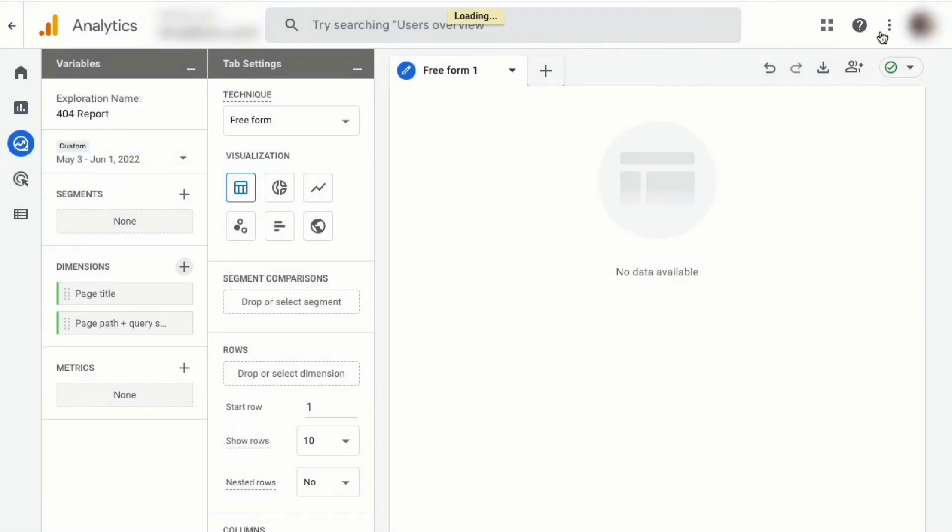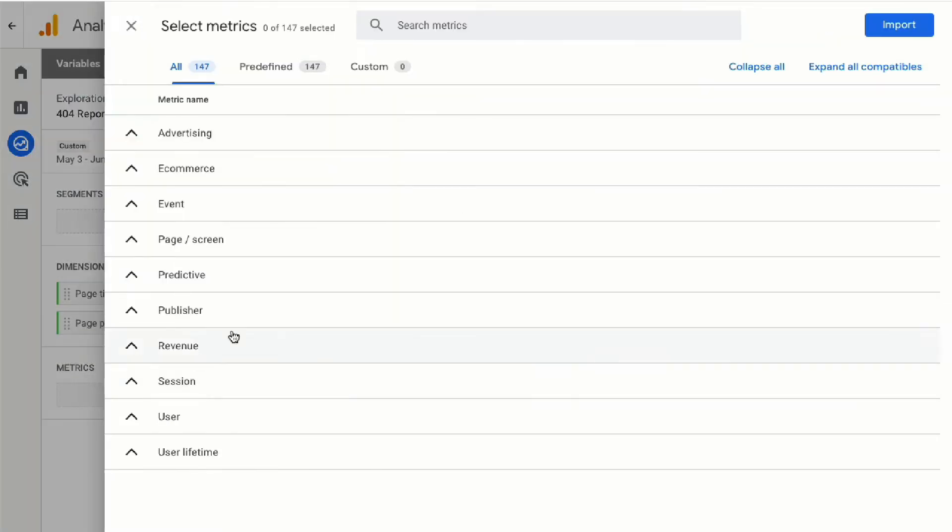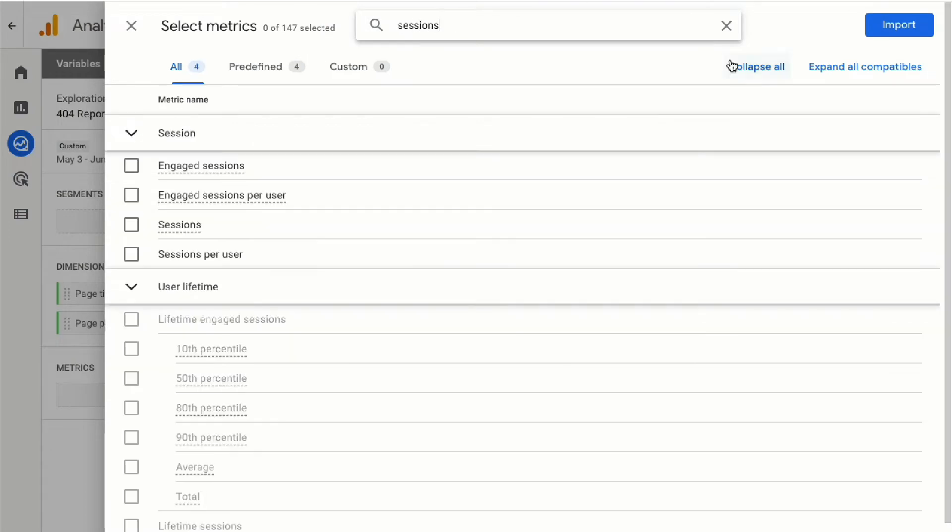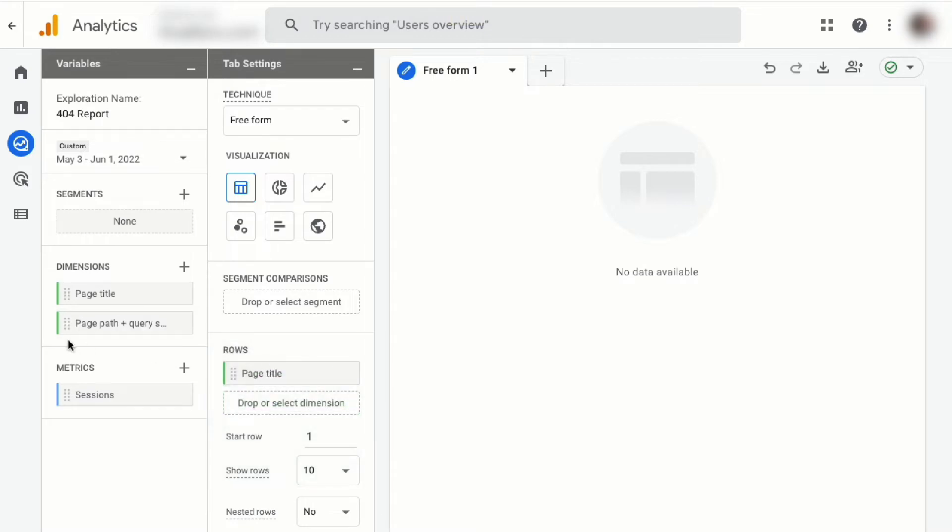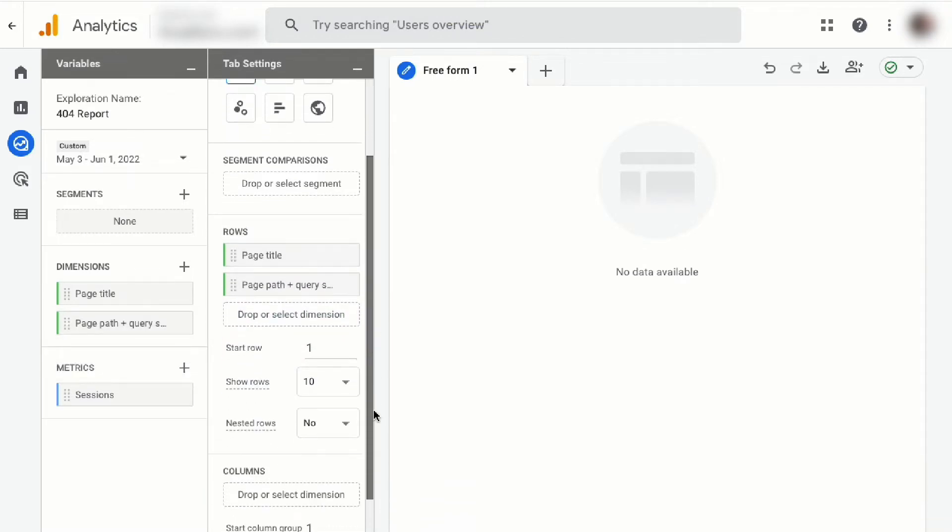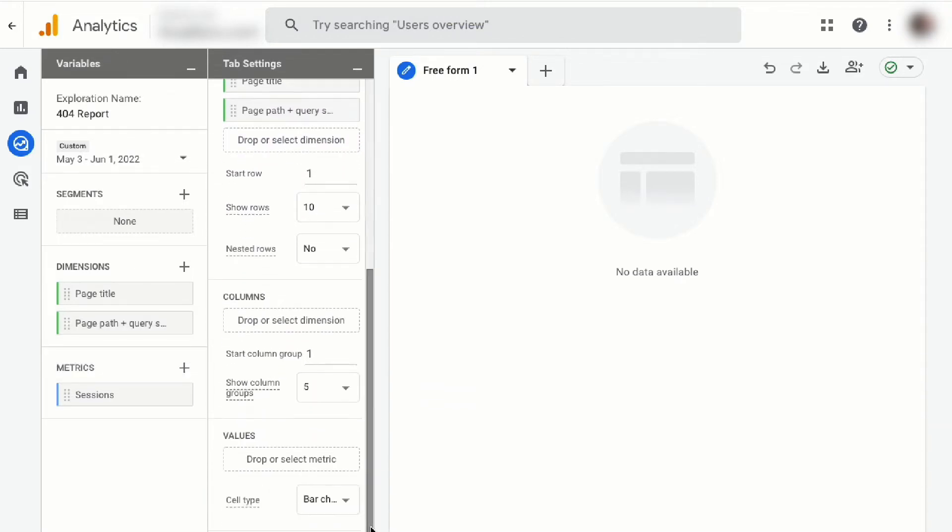Search for and import both the page title and page path plus query string dimension. Next, click the plus sign in the metrics box. Then search for and import the sessions metric. Click and drag both your dimensions into the rows box and drag your metrics into the values box.